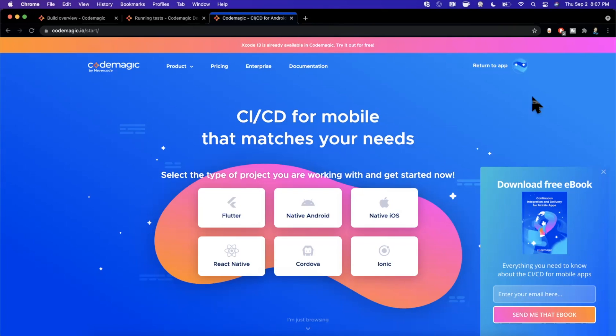Welcome back to another video. Today we're going to be learning about executing unit tests through CI/CD with Codemagic. You might have missed the previous video where I taught you how to set up CI/CD and what it is — if you haven't seen that video, I'll drop a link down below.